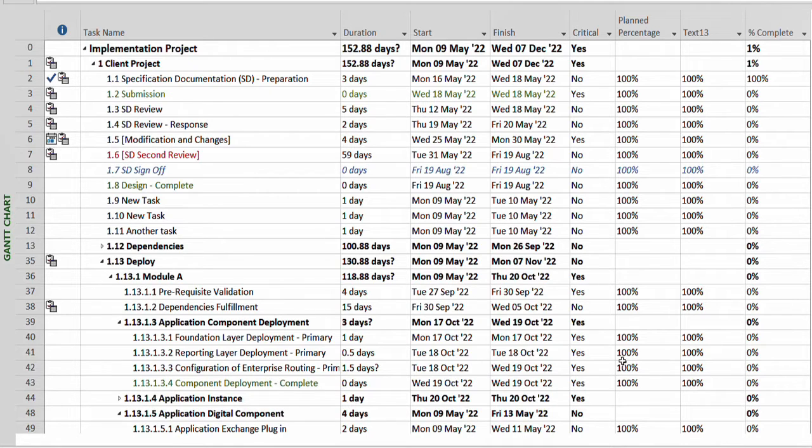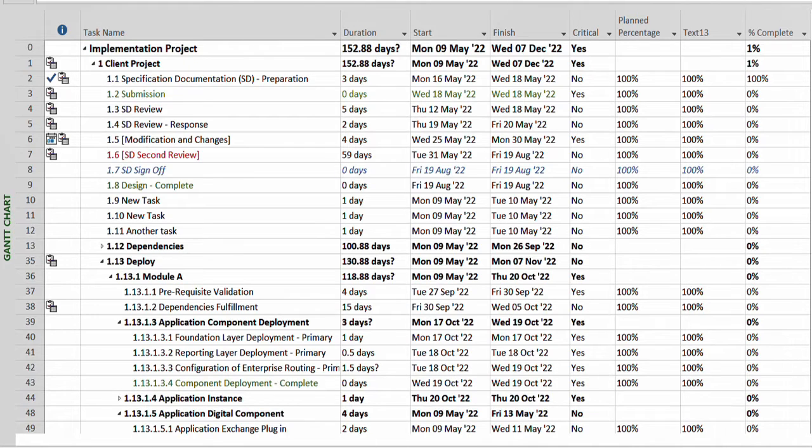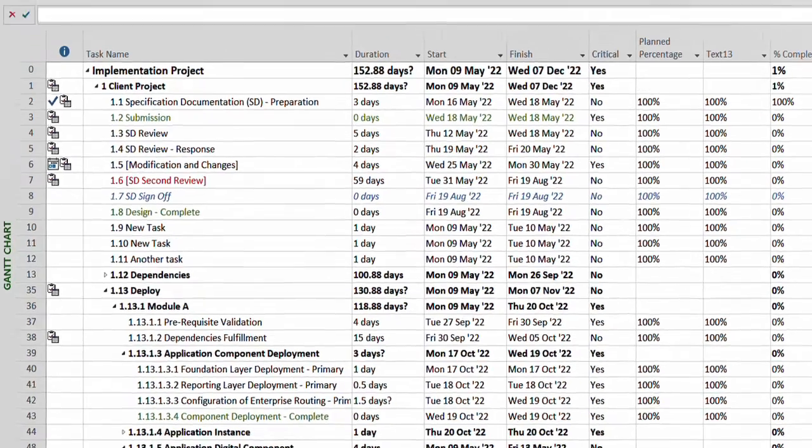I'll show you today. So what we do is over here you have this Gantt chart, and now you want to see the bar Gantt chart which is called the tracking Gantt chart. So you head over to your Task ribbon.